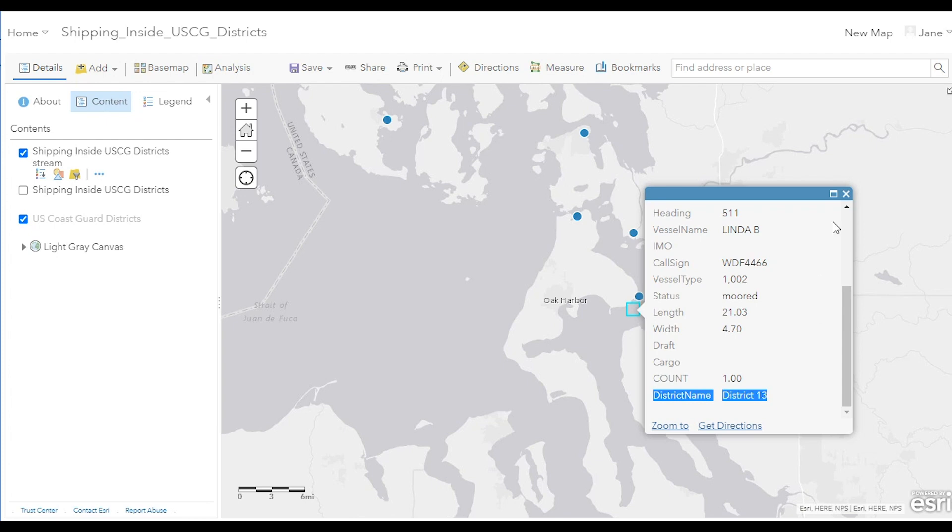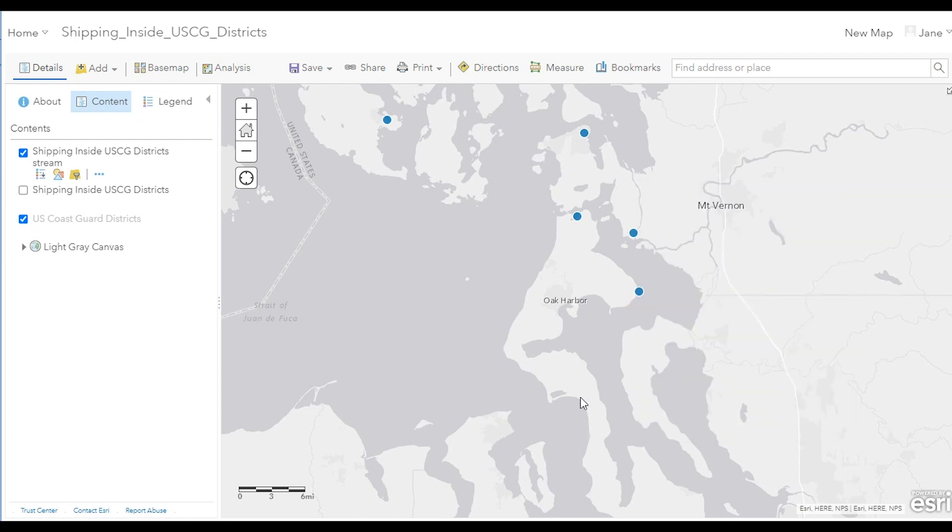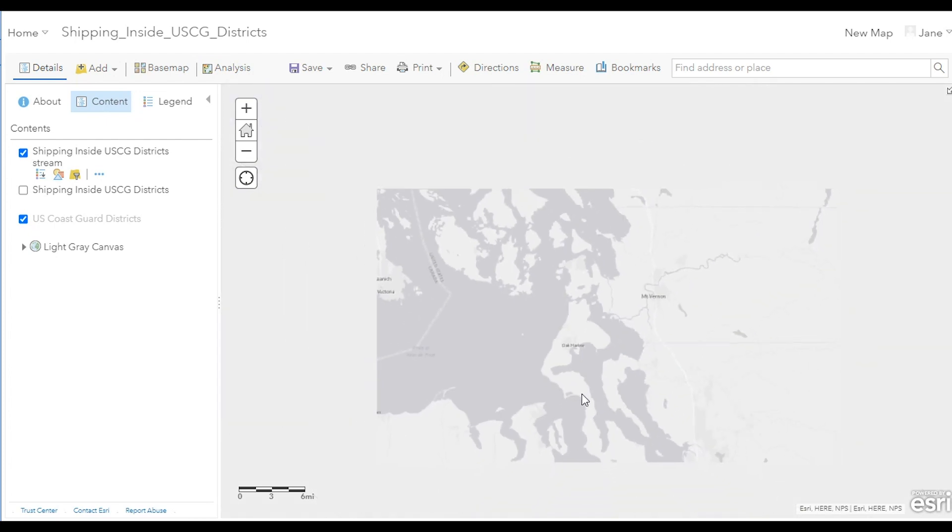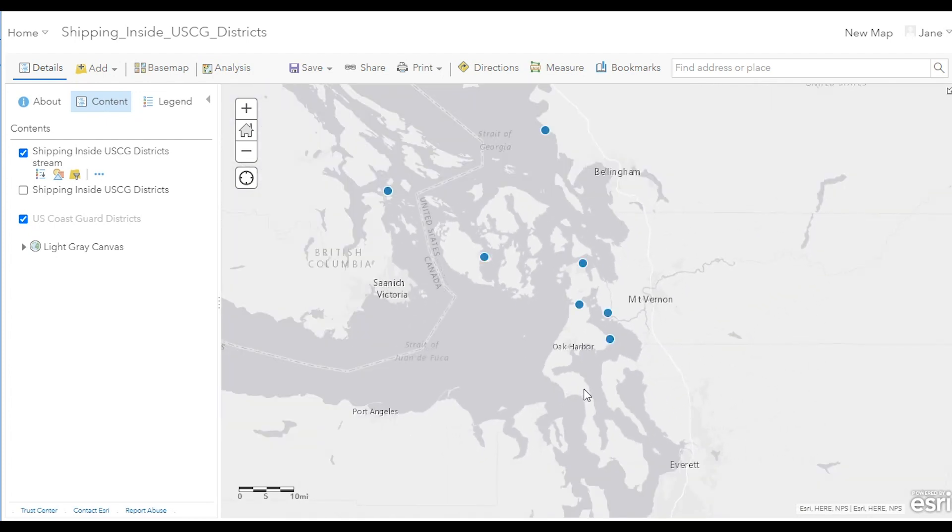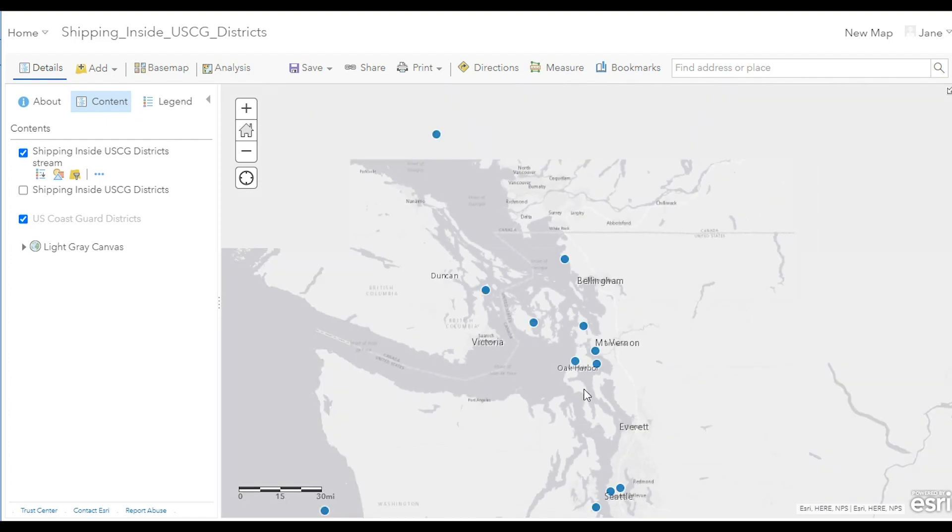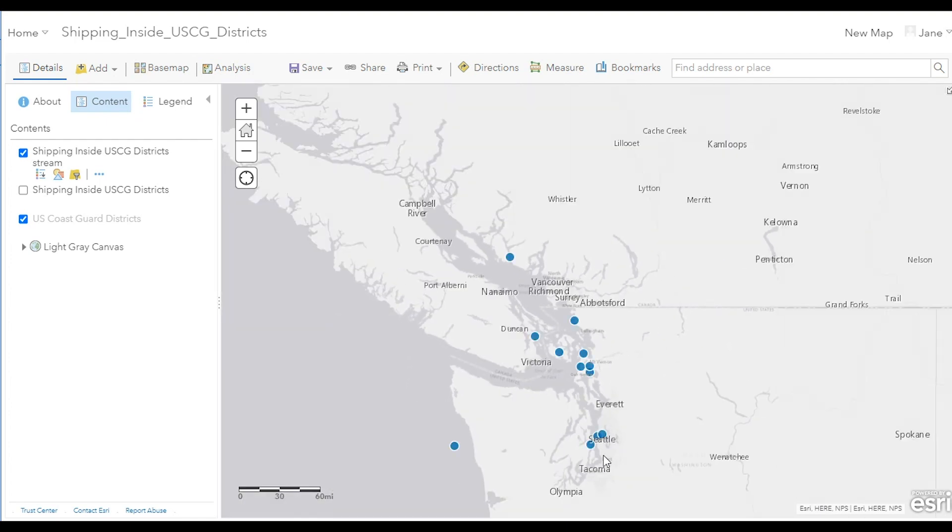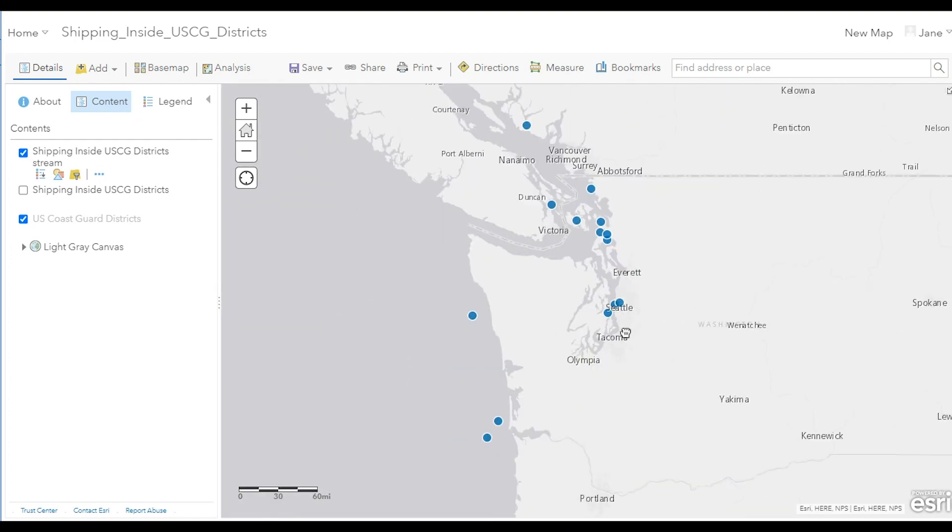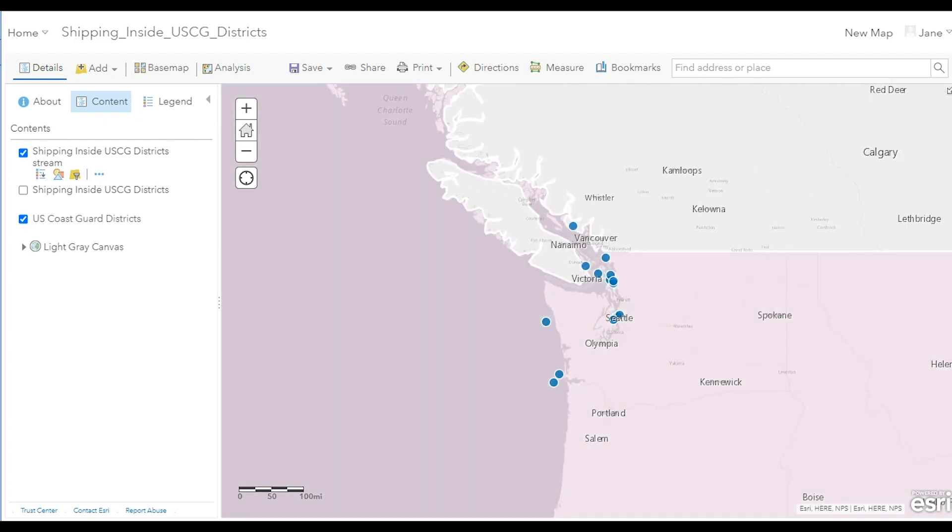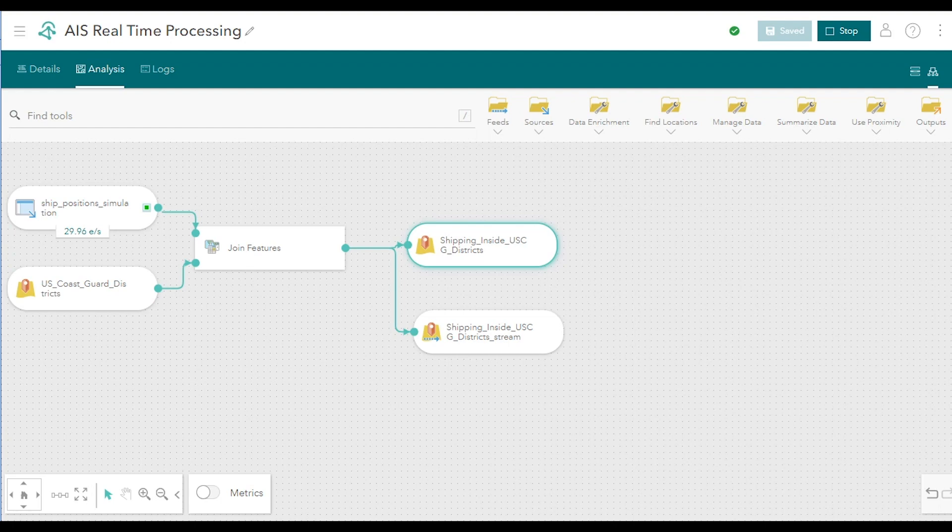This concludes our tutorial on designing a real-time analytic and enriching streaming data with its geospatial context. From here, you can add additional tools to the real-time analytic to perform geofencing or calculate motion statistics. Or you can collect the data over time and use a big data analytic to summarize the ship's tracks. Thanks for watching.